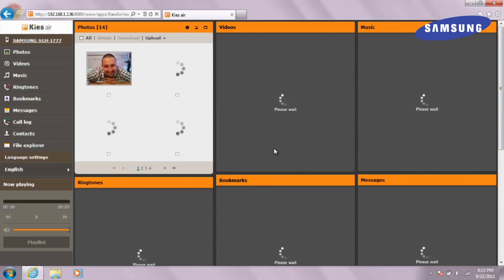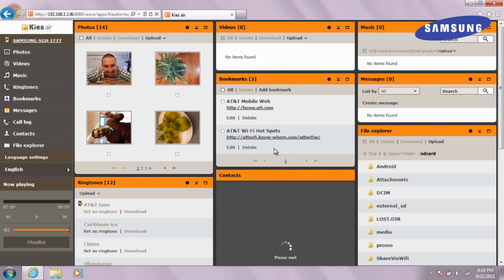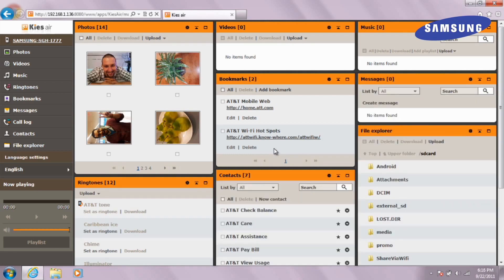On your computer, you will now have access to Kies Air and all your phone's photos, videos, messages, files, and more. You may delete, download, upload, and transfer all your media and files from your computer to your phone or vice versa.